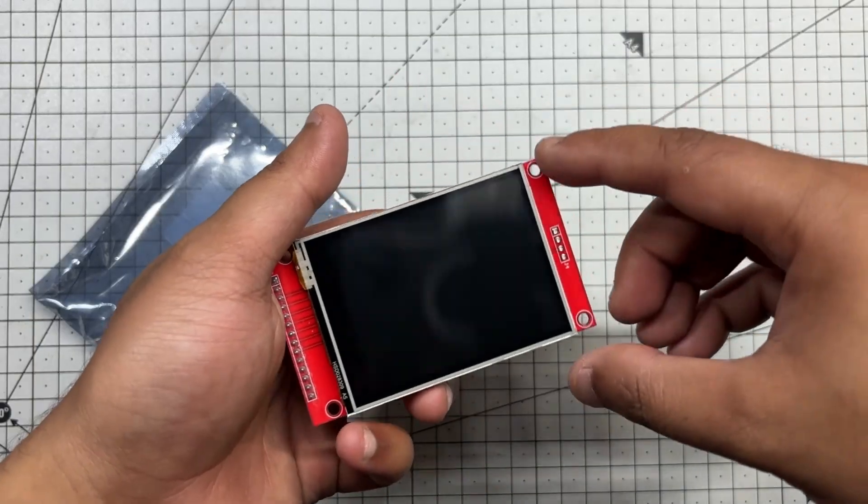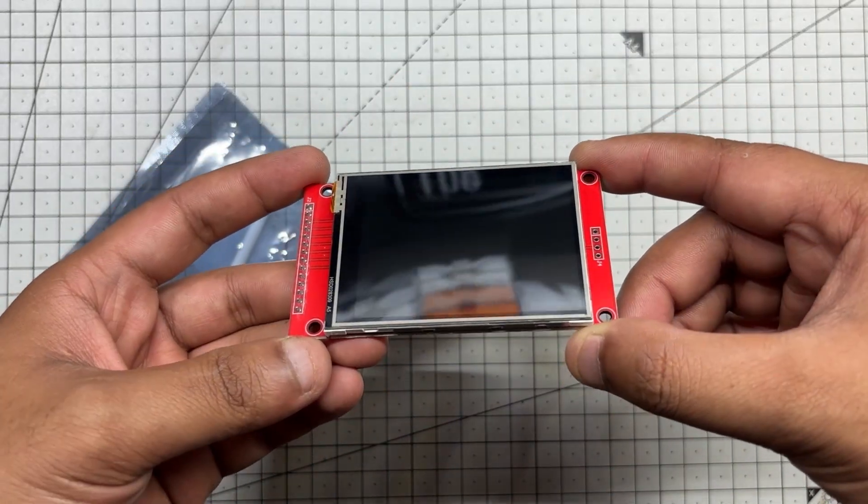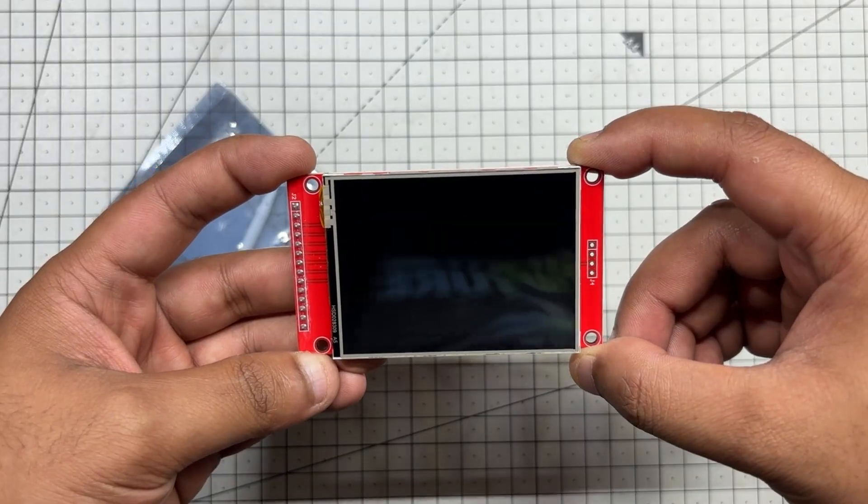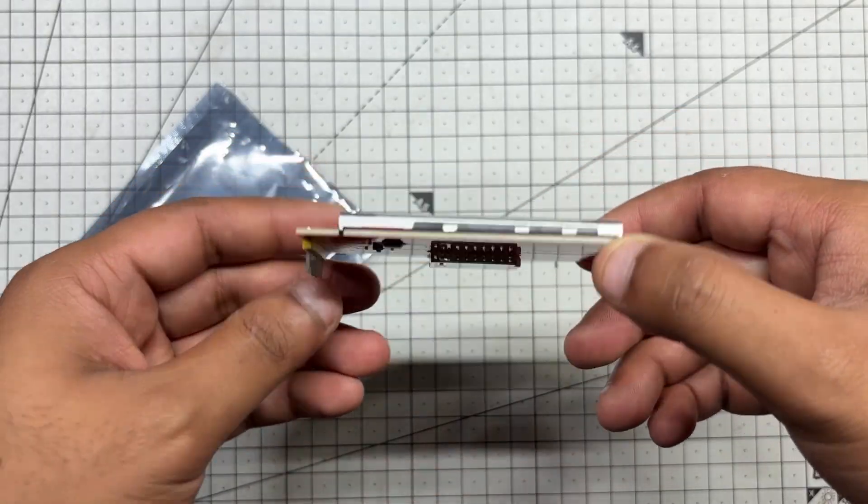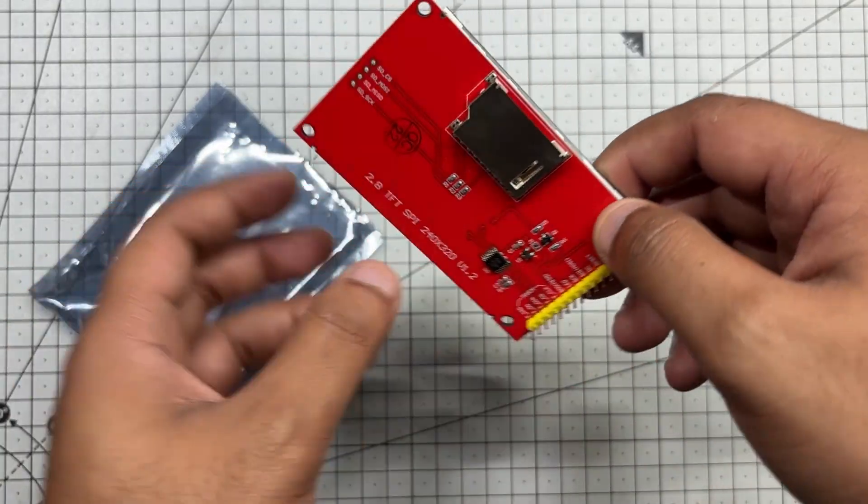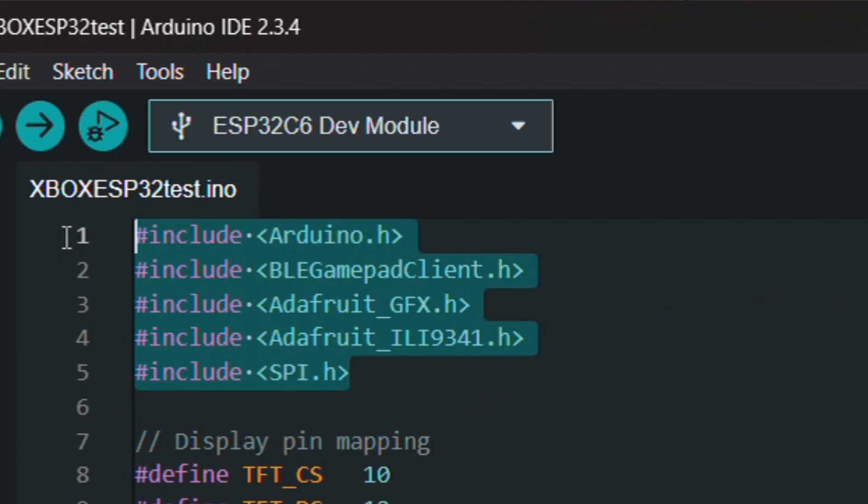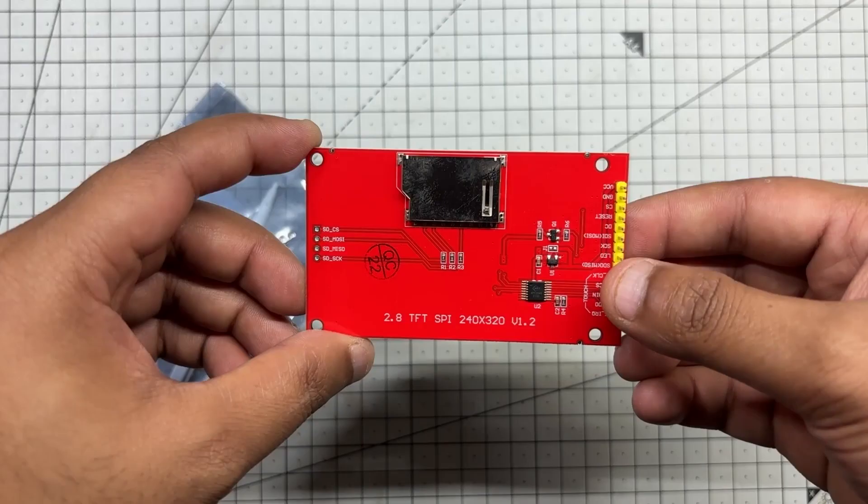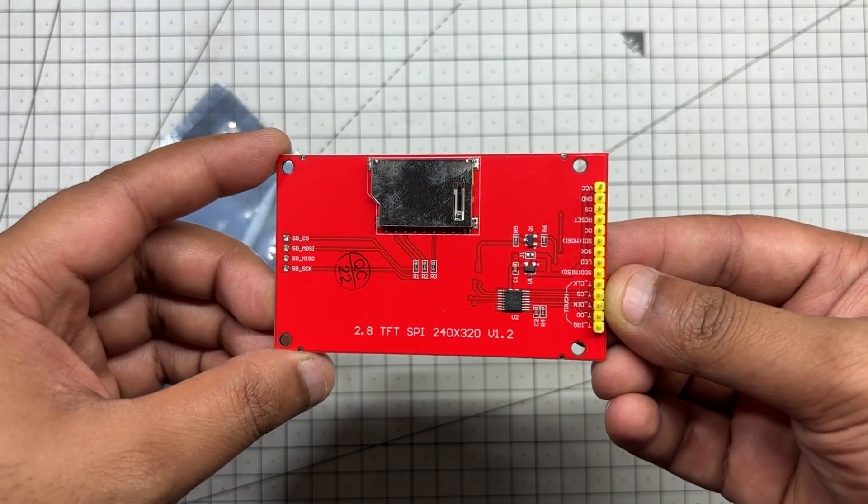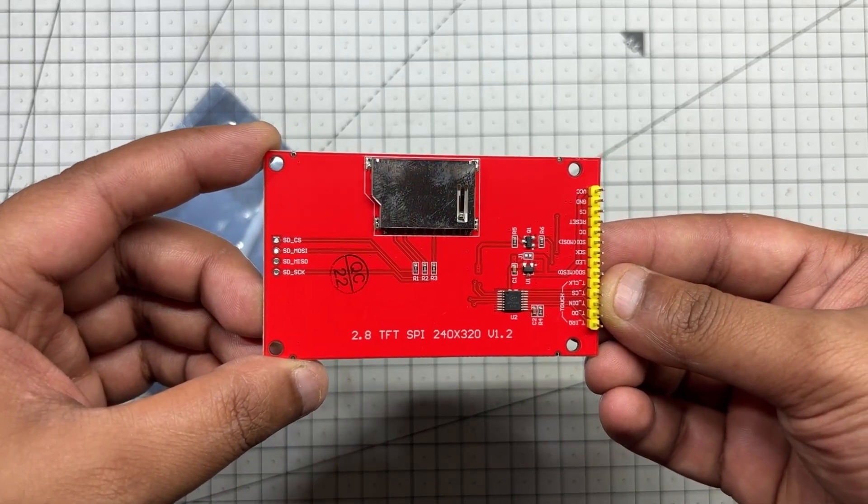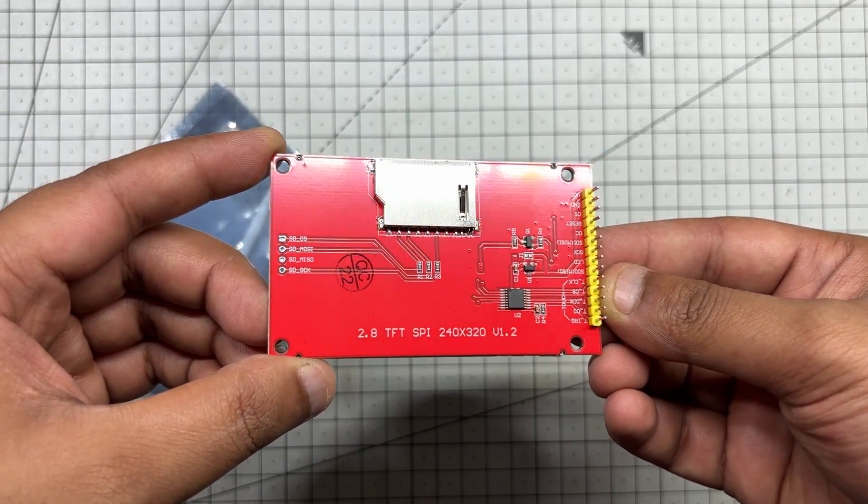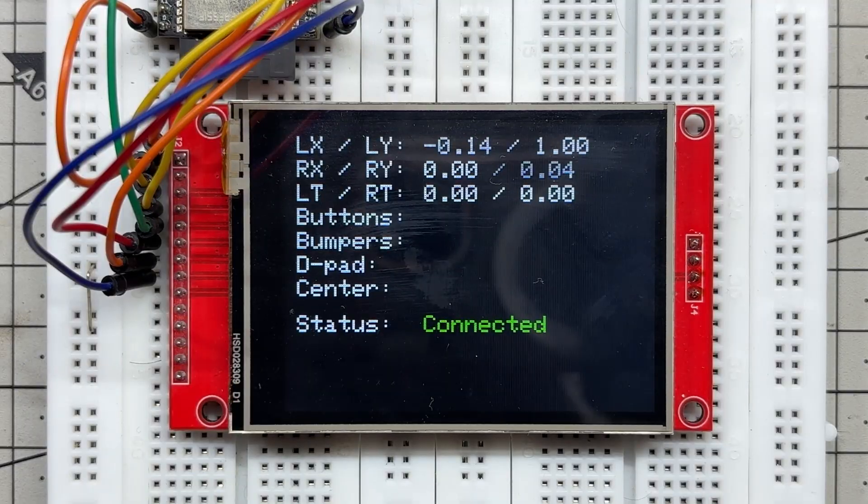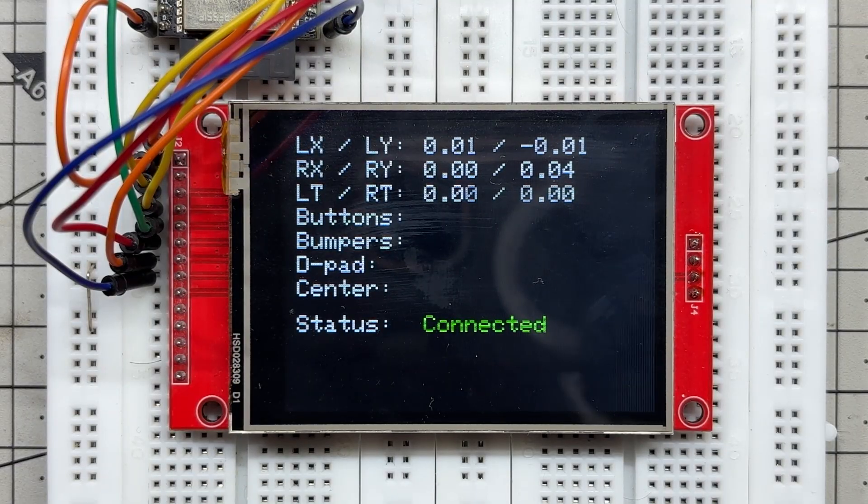To display controller input readings, we use a 320 by 240 ILI9341 TFT display which communicates over SPI and is well supported by libraries like Adafruit GFX and Adafruit ILI9341. It's a vibrant full-color screen with fast refresh rate, making it ideal for real-time feedback like button presses, analog stick positions, and trigger values.